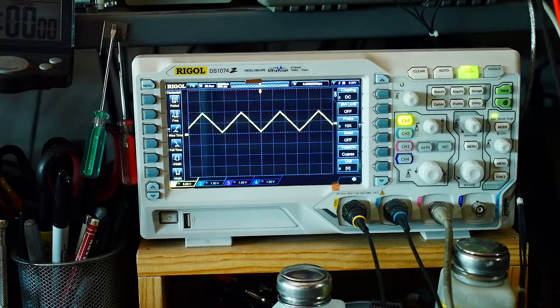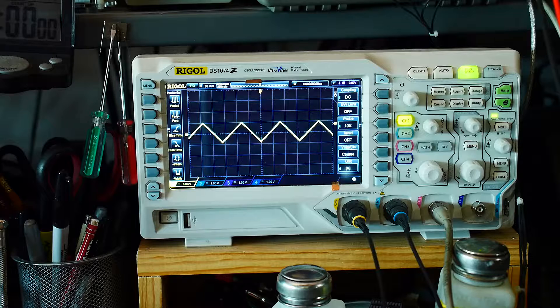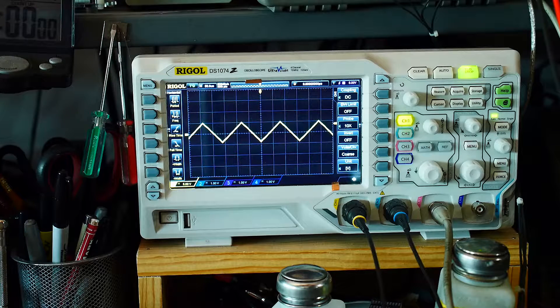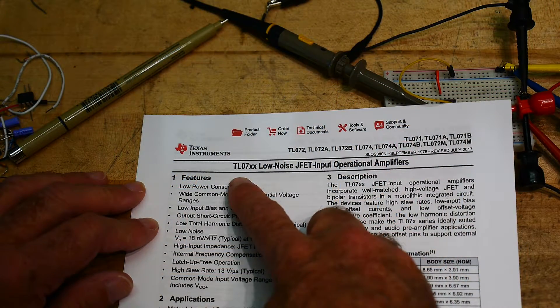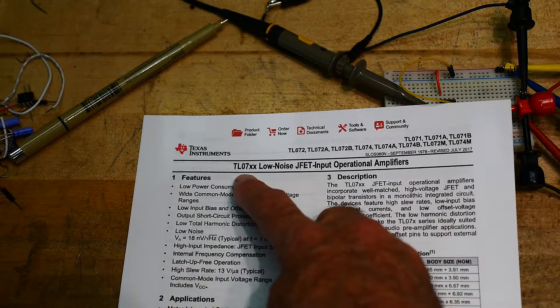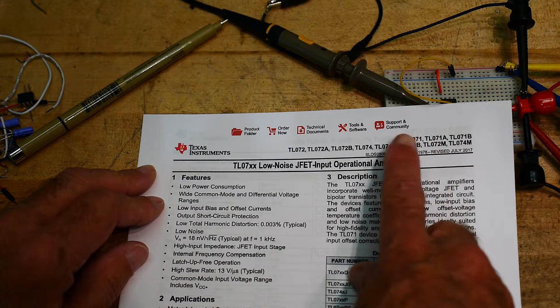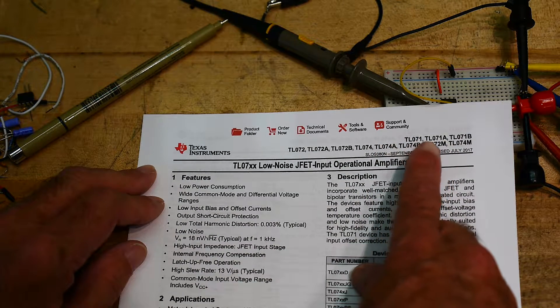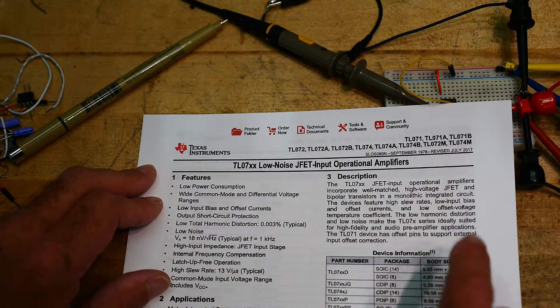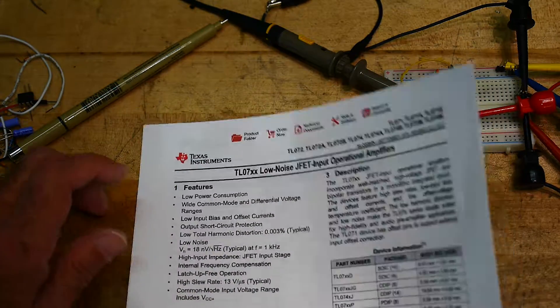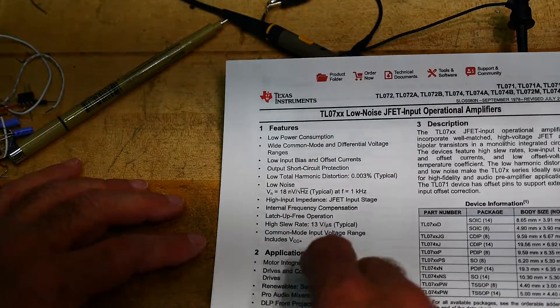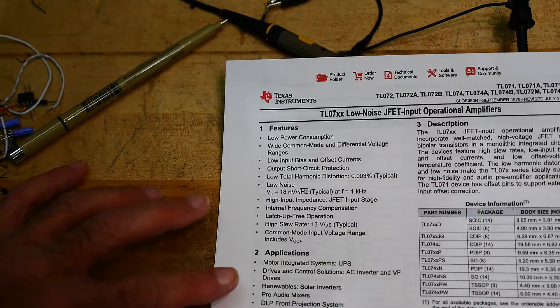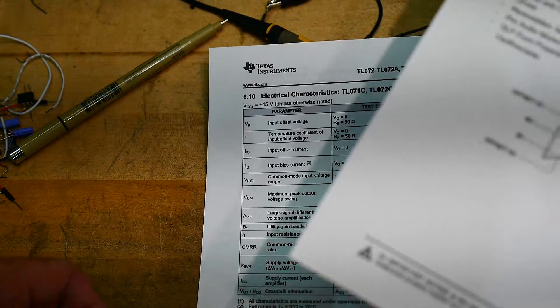So what are those bounds? You have to read the data sheet. Let's read the data sheet on the TL072. The TL072 is part of a family. There's the TL071, 72s, 74s which are the quad versions, 71s are the single versions with offset adjustments. They're good for certain things, but what we're interested in is how can we use them?